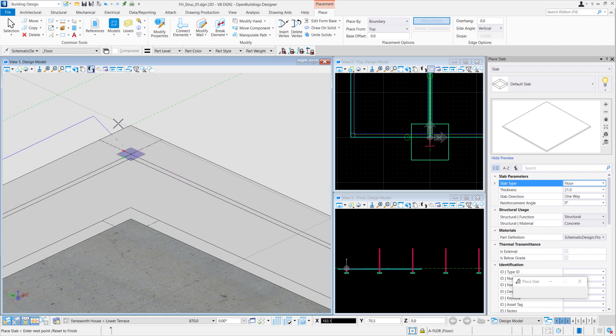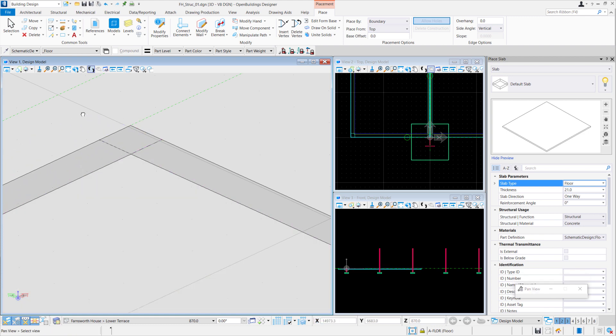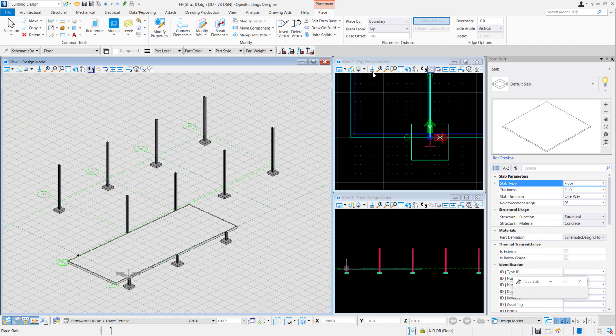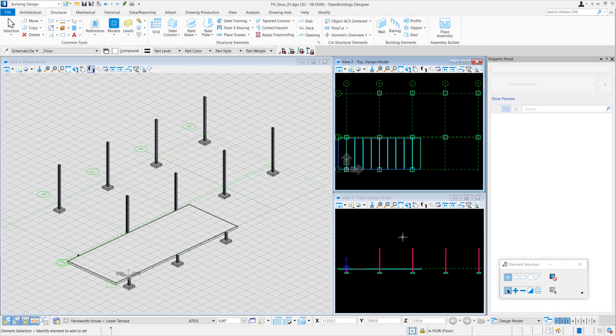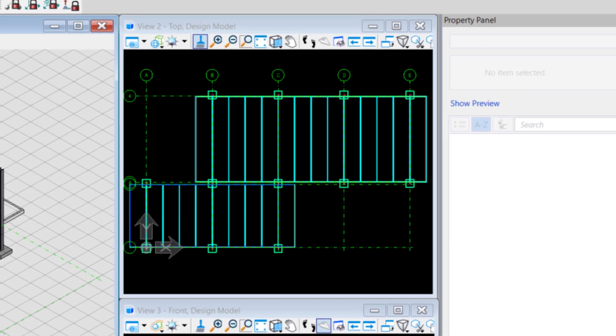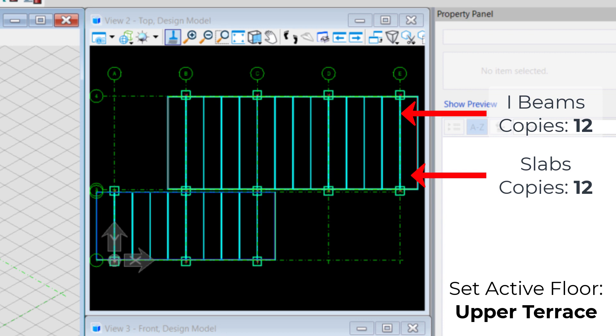Once you're done, right-click and you will have your lower terrace completed. Now that you know how to create your lower terrace, you can use the same skills to create your upper terrace. Take note that for the I-beam and slabs, we have 12 copies. We also have to set the active floor to upper terrace.